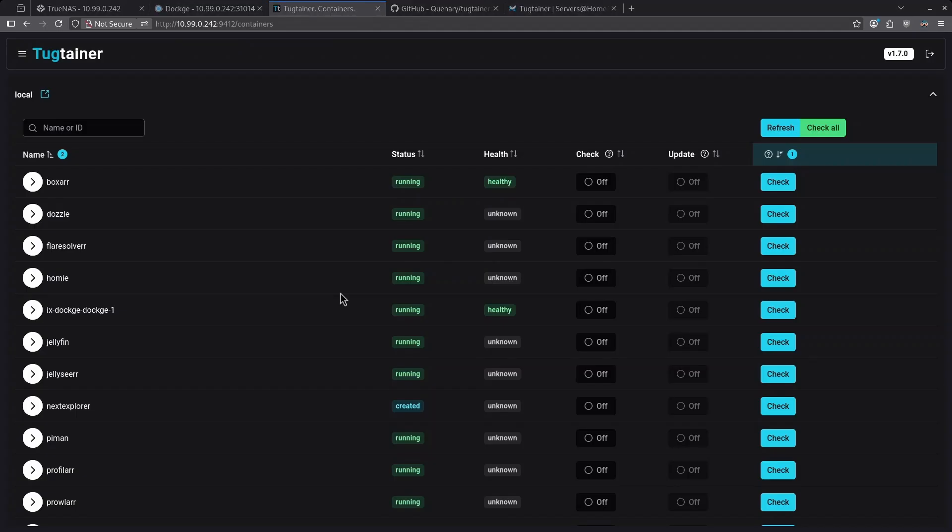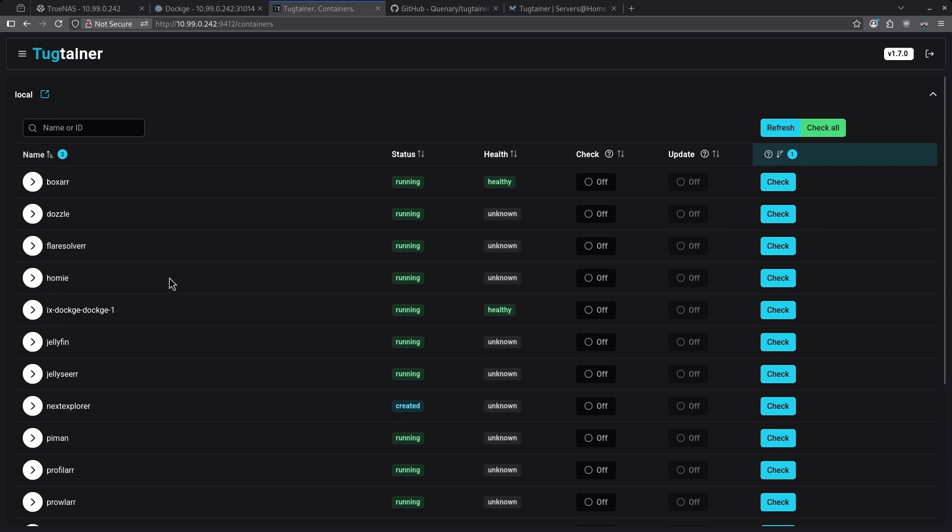By default, when we log into the dashboard, we are taken to the Container section where we can see all the running containers. This may not show all of your containers because containers which are not running do not show up on this dashboard. We get a really clean column layout here with our name, status, health, the check, update, and action button column.